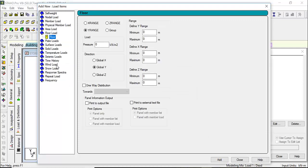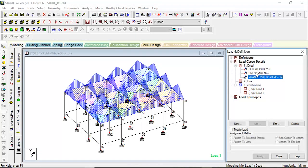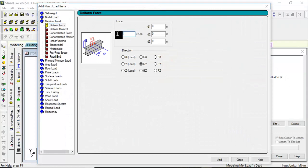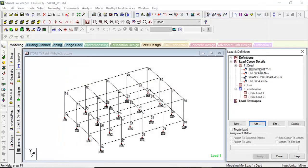Then we go for the floor load — these are all dead loads. For a 125 mm slab thickness the floor load comes to 3.125 kN/m², but since it's a roof slab we also have waterproofing, grading, and finishes, so let's take it as minus 4.5 kN/m². The range to define is minimum 2 meters (foundation level) to maximum 6 meters. We've assigned that. There will also be a parapet at the top, so add another member load of minus 4 kN per meter, then close.